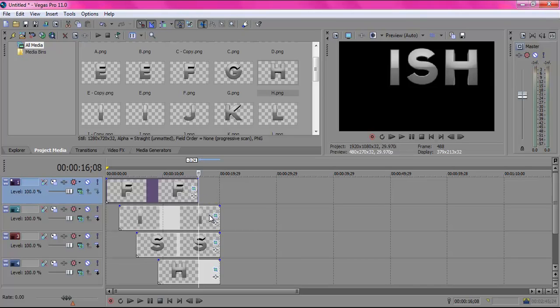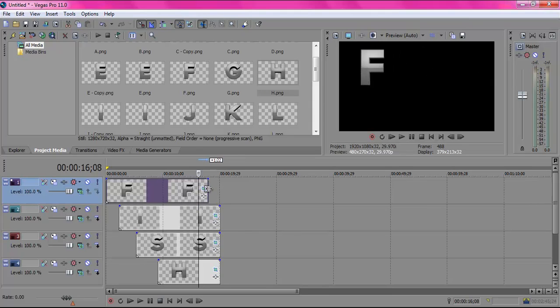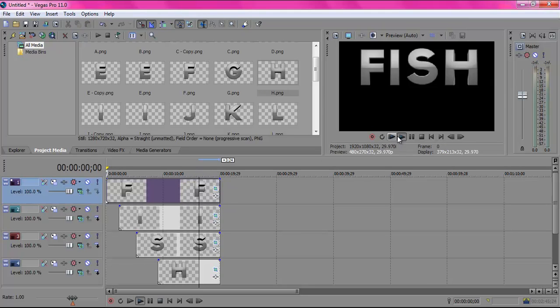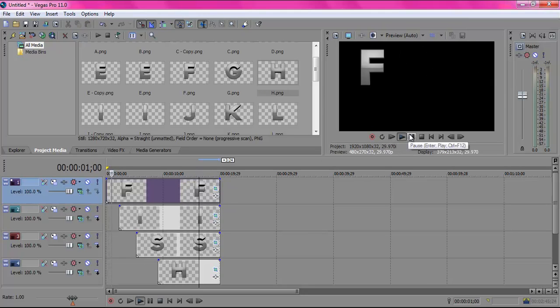So you always want to keep your letters overlaying each other. Okay, now let's see how fast this flies in—faster than before.